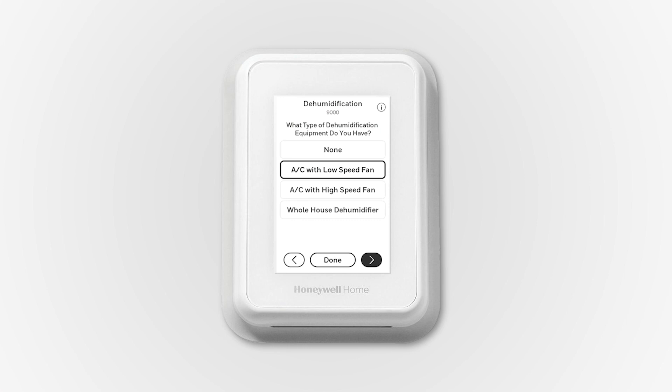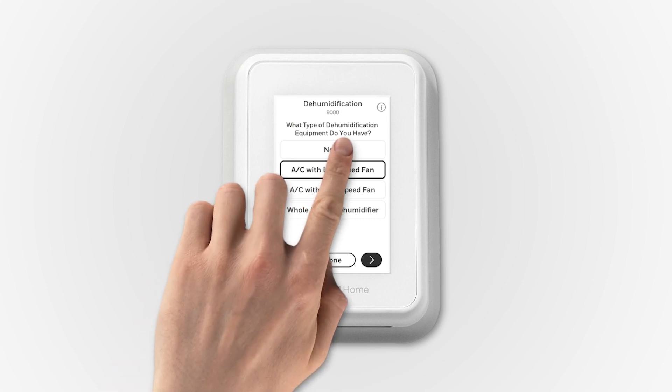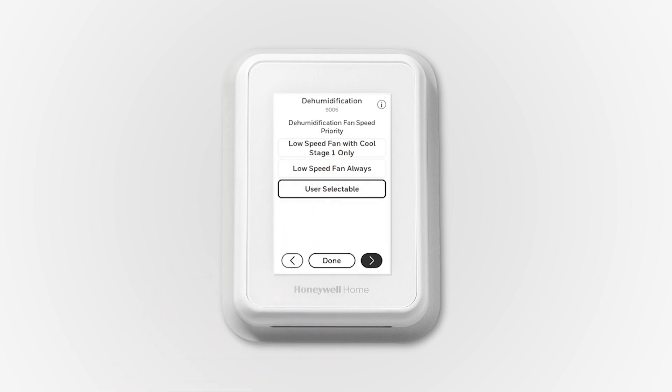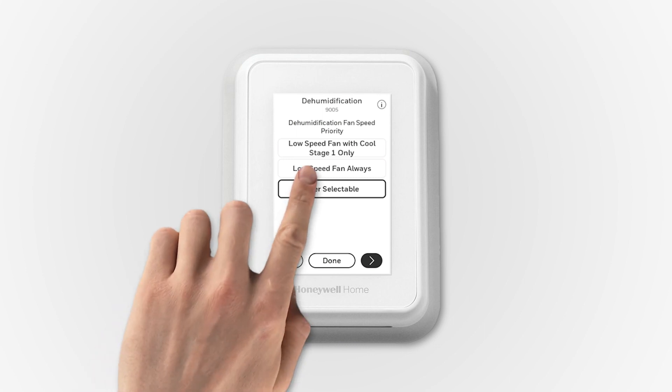To configure the setting, select AC with low-speed fan for ISU 9000. For ISU 9005, select User Selectable.